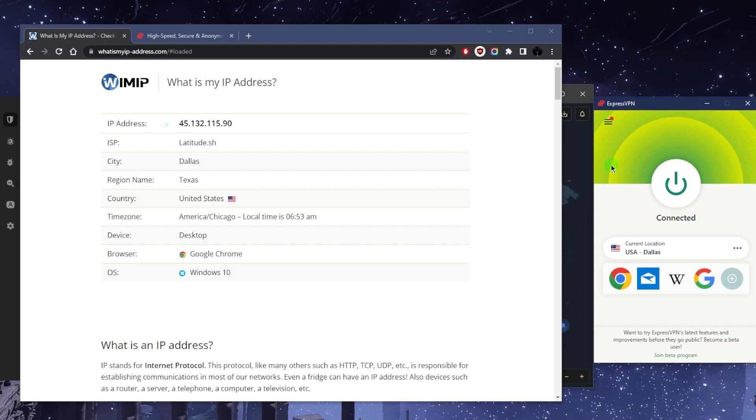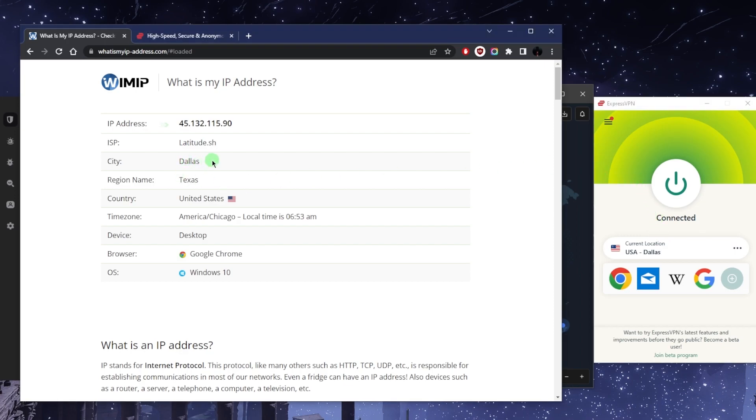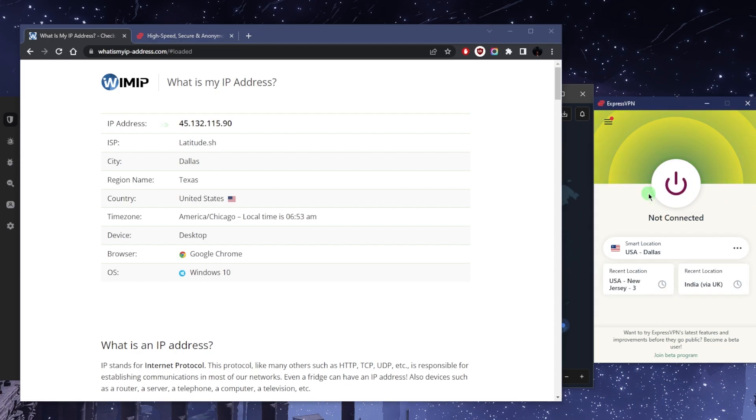As you can tell right here, I'm hiding my IP address by virtue of using an IP address that is not mine. So ExpressVPN is connected to the Dallas server here, and that's why it shows that I'm in Dallas on my IP finder here.